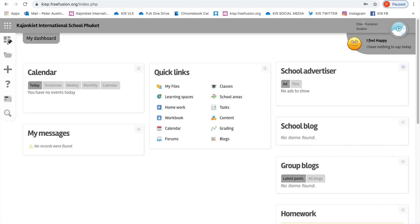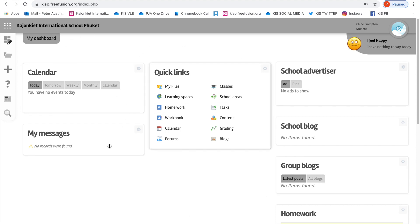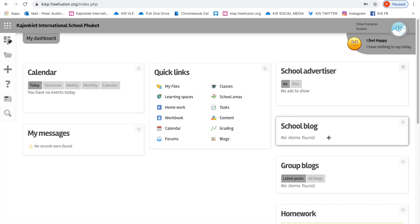This is an imaginary student called Chloe Frampton. I made her up and I'm now using her username and password and I'm logged in as if I were a student. So this is your dashboard, the front page of your login. I'd like to show you in this video how you can see your homework that's been set by your subject teachers and do a walkthrough tutorial of completing a homework.